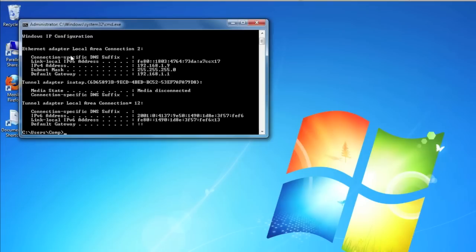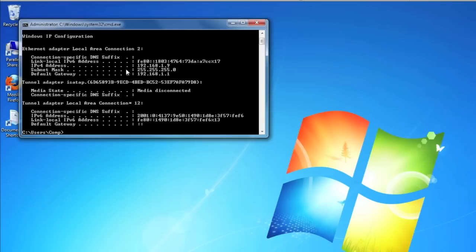Search for a line that says IP address or IP version 4 address. Next to that, you will see four sets of numbers divided by a period, for example, 192.168.1.9 as shown here.